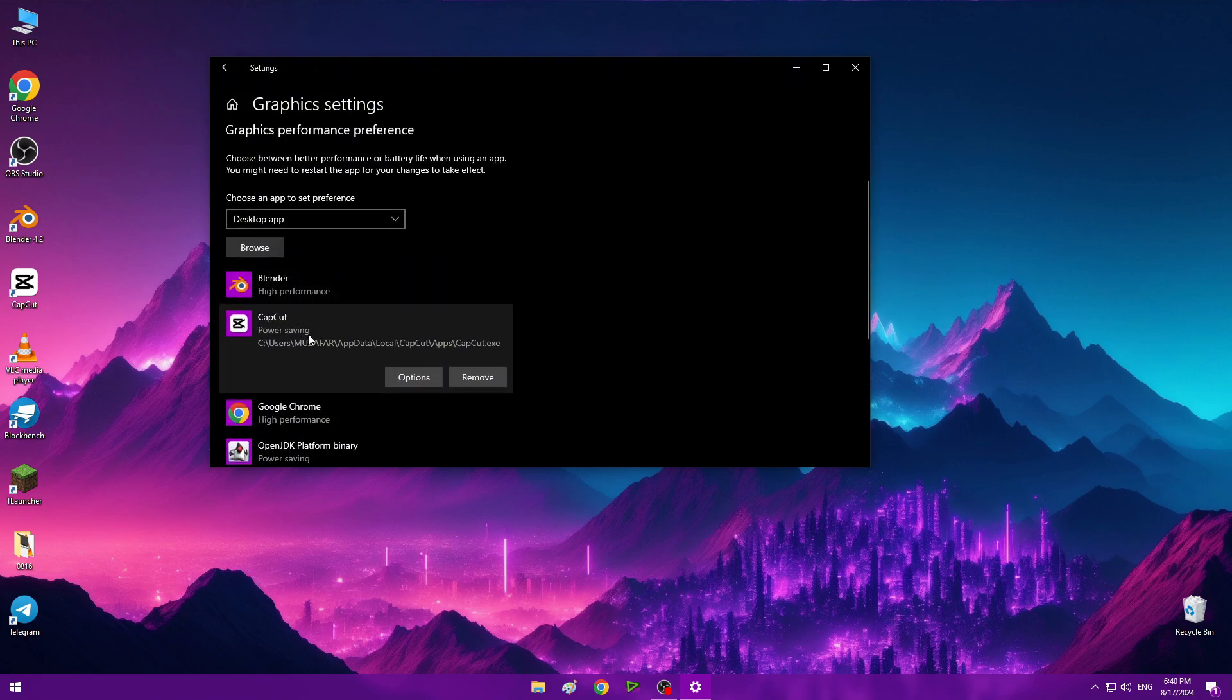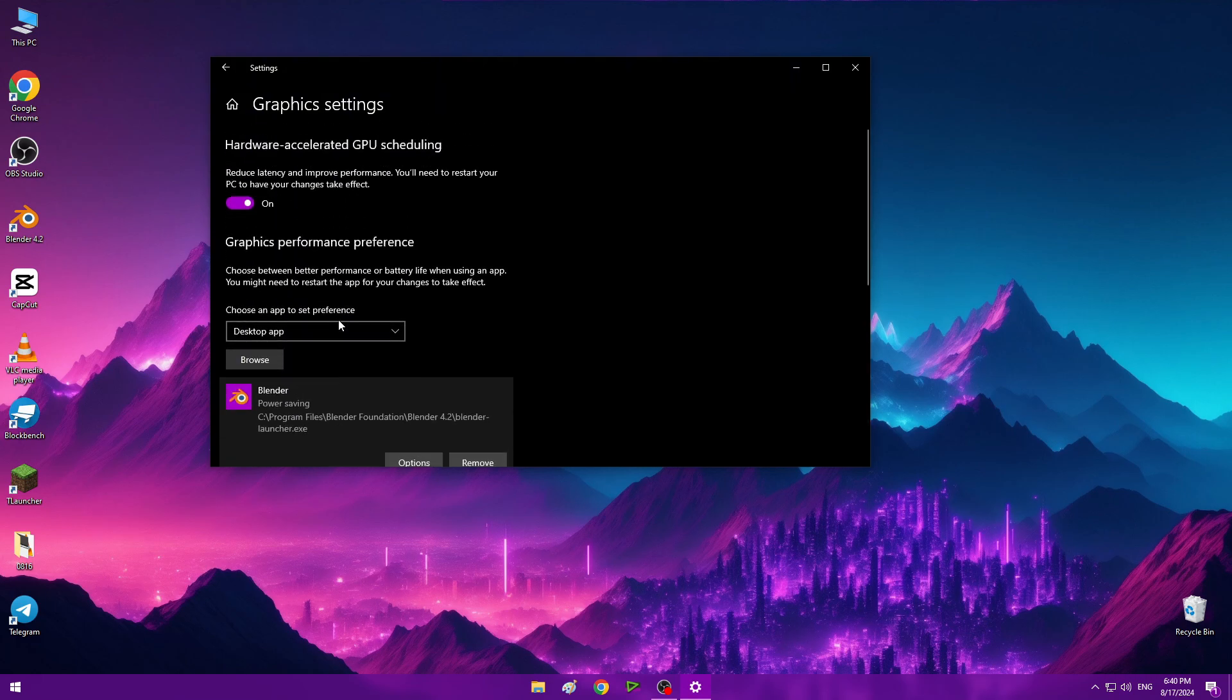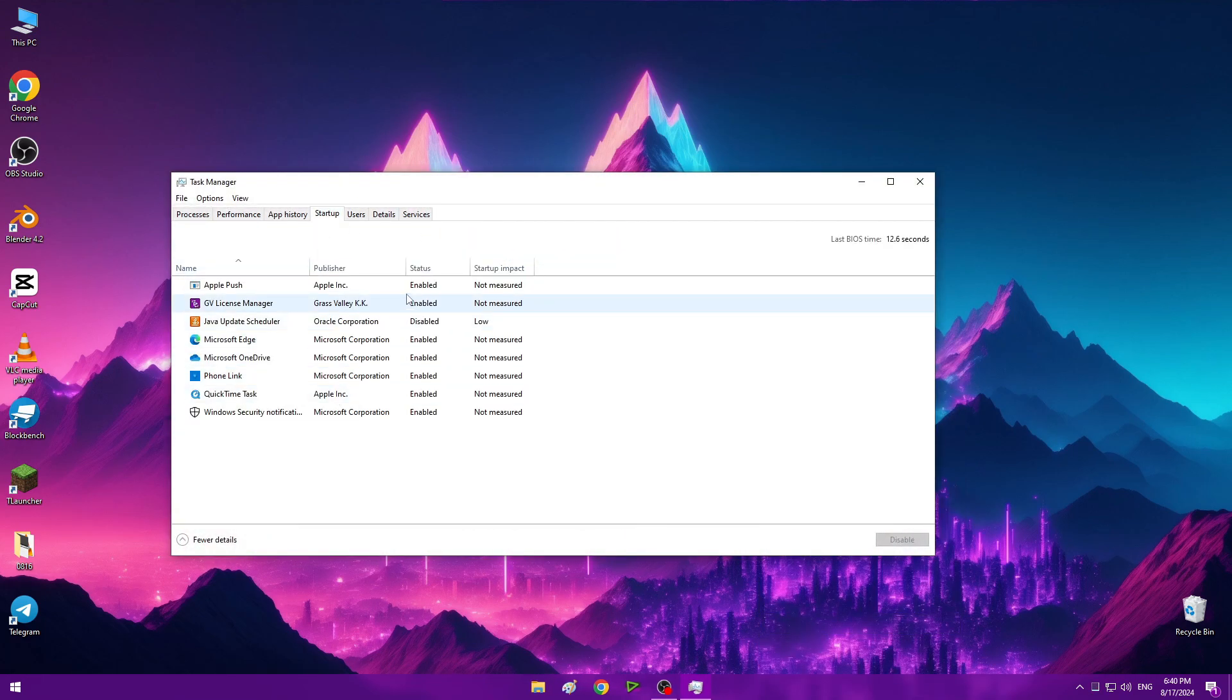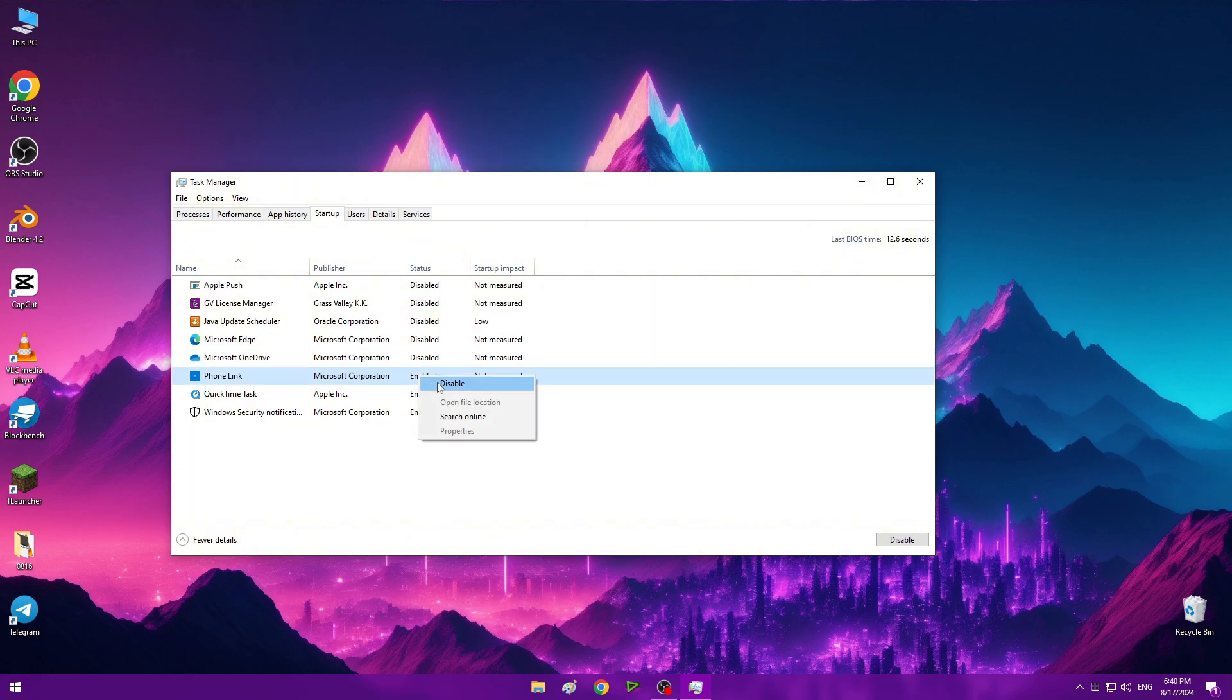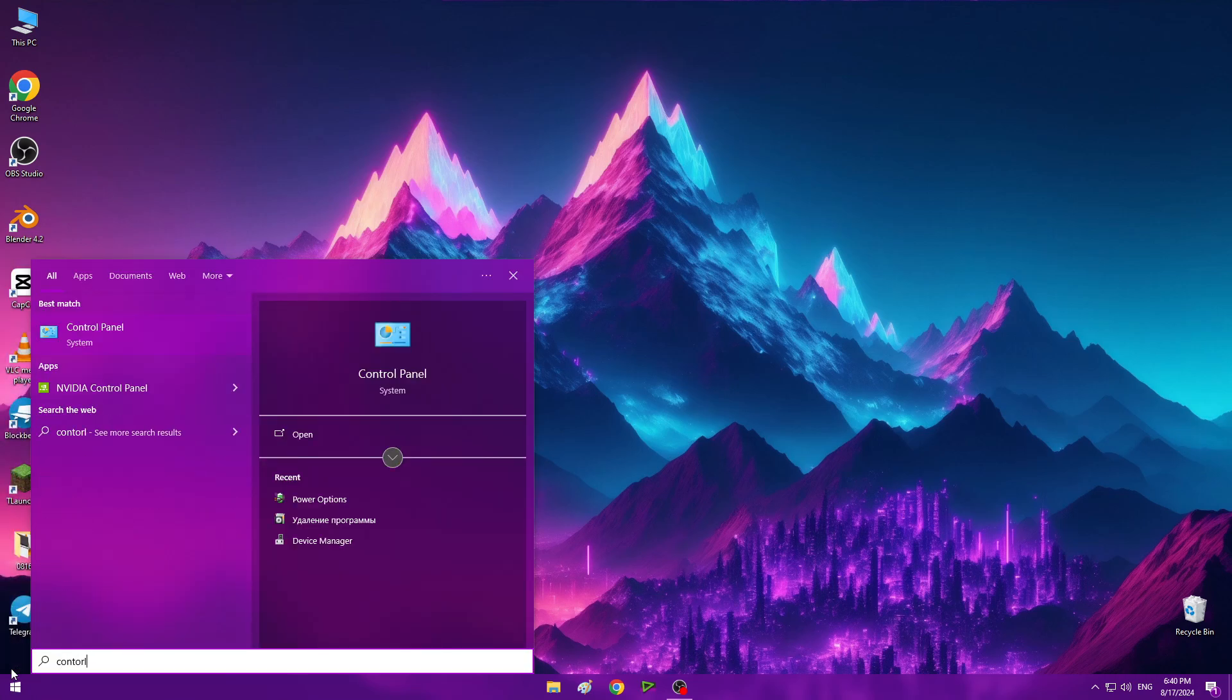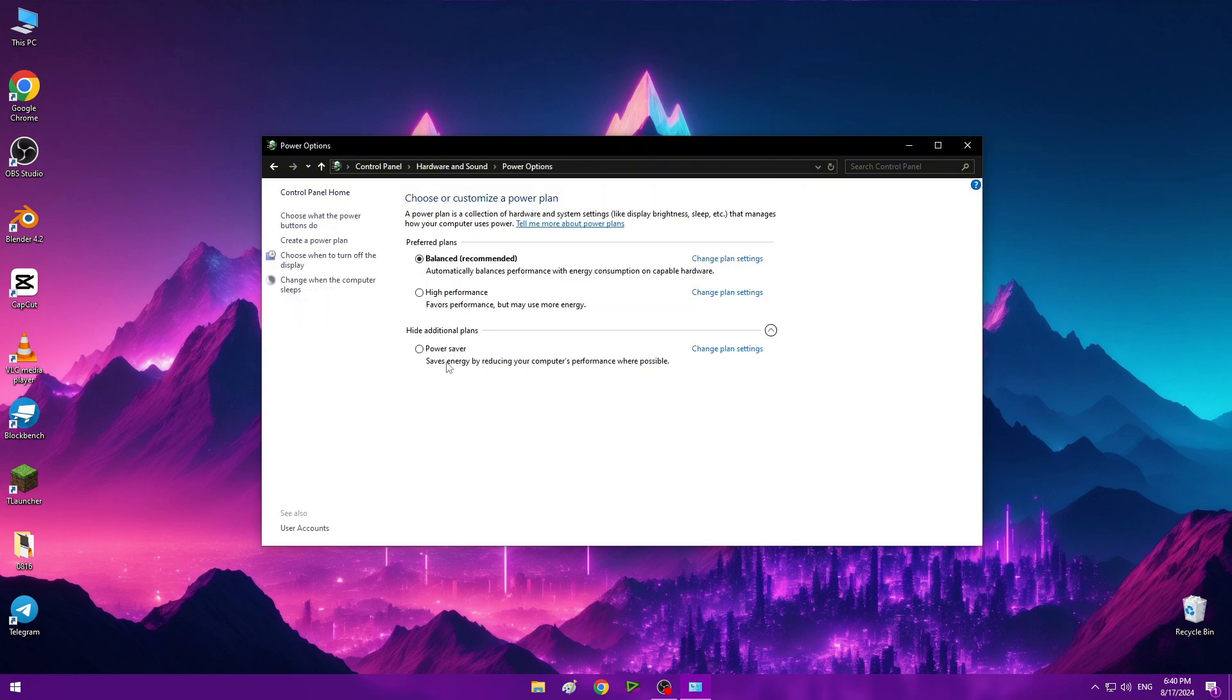Now open Task Manager, go to Startup, and disable all of these apps. We don't need any of this. Now open Control Panel, Hardware and Sound, Power Options, and set it to high performance.